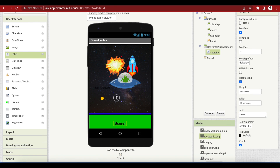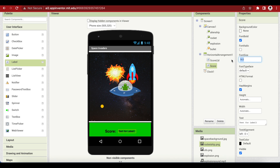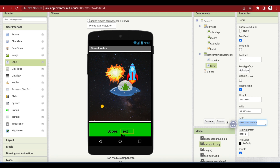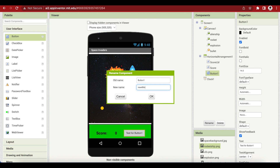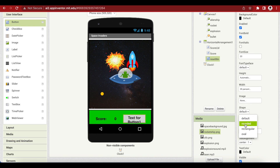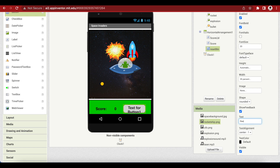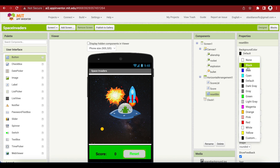Drag another label — this is our actual score which will display the number. Font bold, font size 20, width 20%, text on it is 0, text alignment is center. Next, we are going to add a button — this is the reset button, which will reset the score to 0. Rename it to reset button, font bold, font size 20, width 35%, shape is rounded, text says "Reset", text color is green, and button color is black.